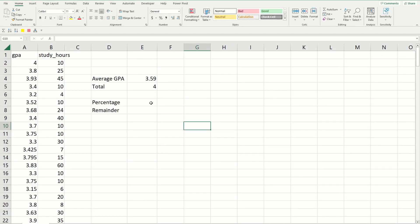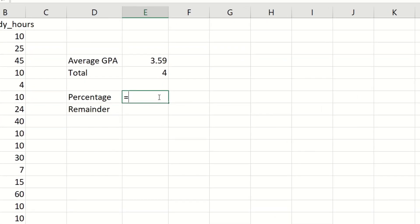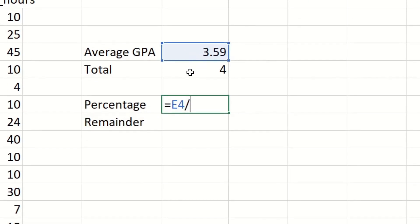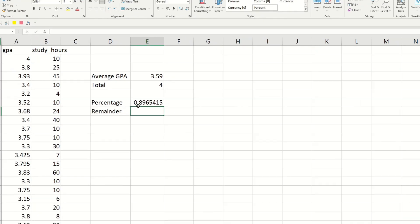So next to the percentage cell you have to type in equals and then click on the cell with 3.59 in it. Do the division sign, click on the 4, do enter. That's going to get your percentage.